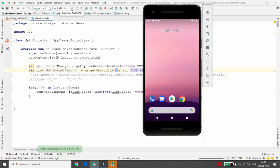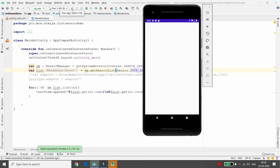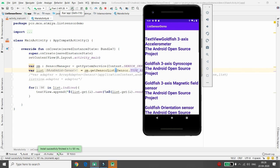To list all sensors, simply use TYPE_ALL, and it will list all supported hardware sensors available in your Android emulator or device. That's it from my side — if you like this video, please like, share, and subscribe to my channel. Thank you.